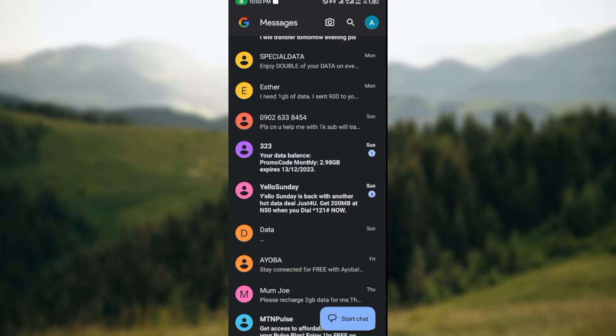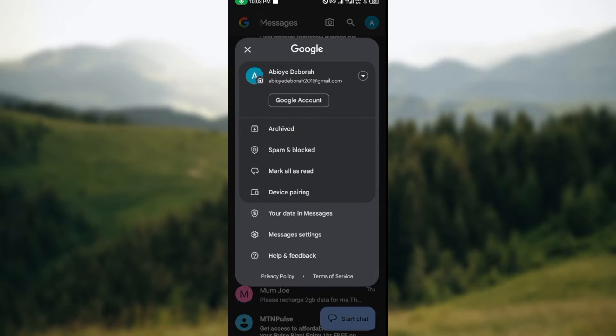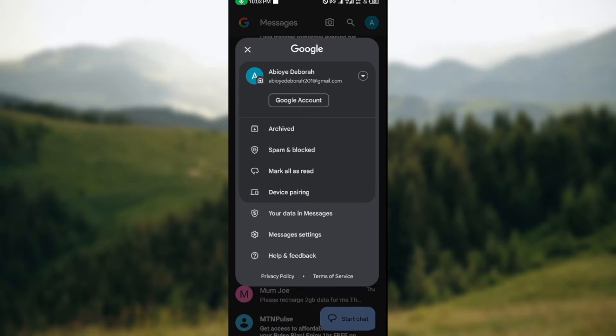corner of the screen. Once you click on it, a box will be displayed. You can see your Google account, Archive, Spam and Blocked, Mark all as read, Device pairing, Your data in Messages, Messages settings, and Help and feedback. Just go ahead and click on Messages settings. Once you click on it, you'll be directed to another